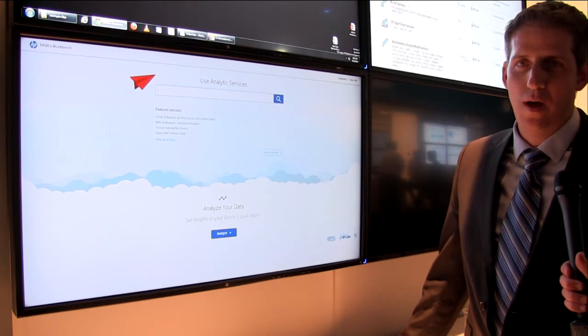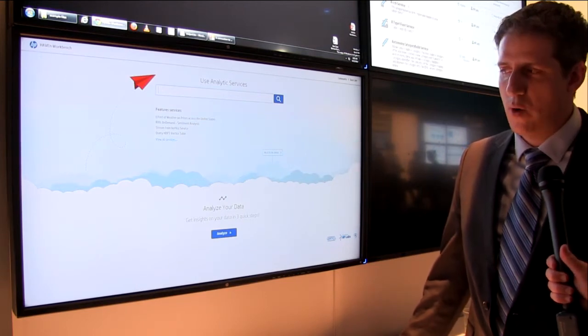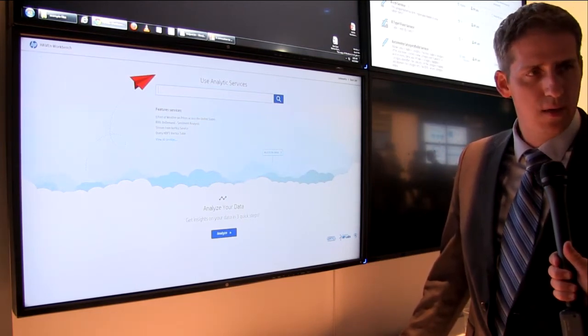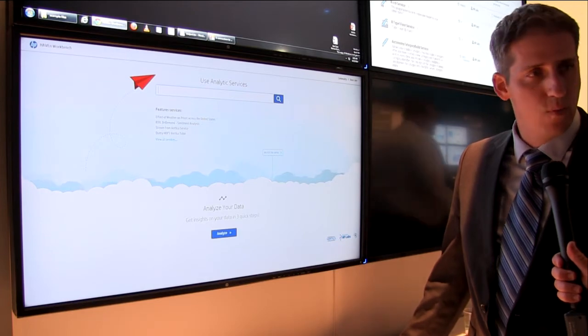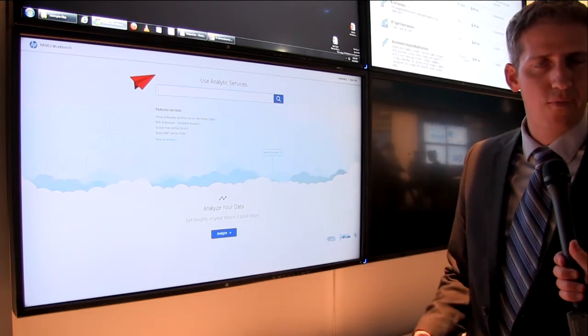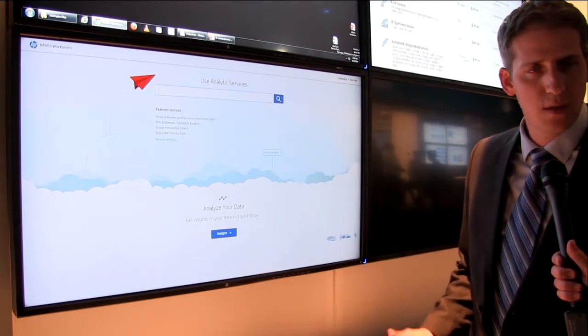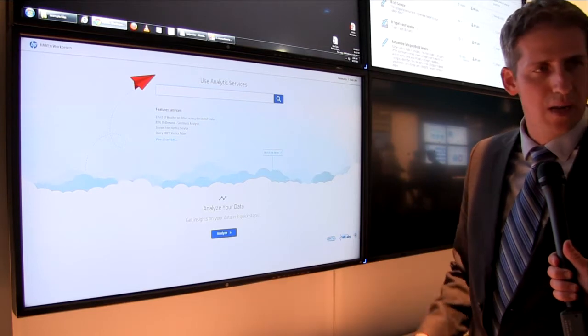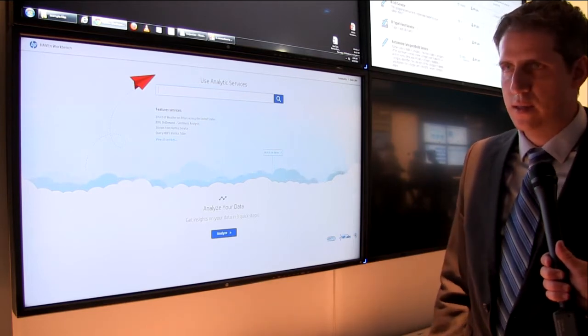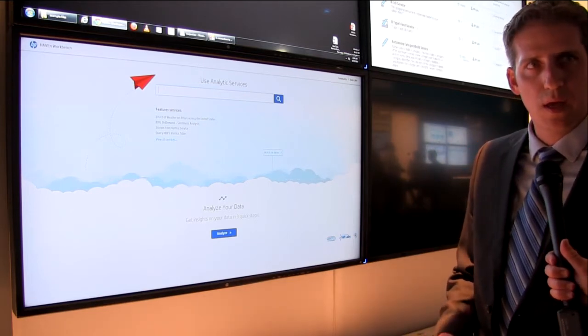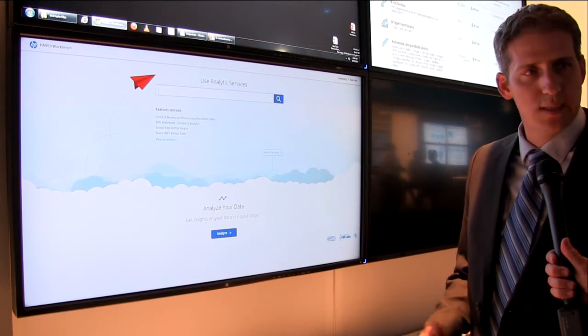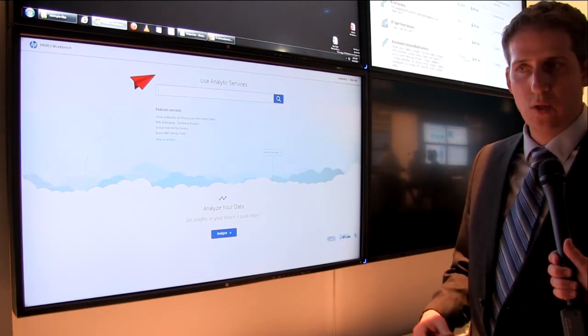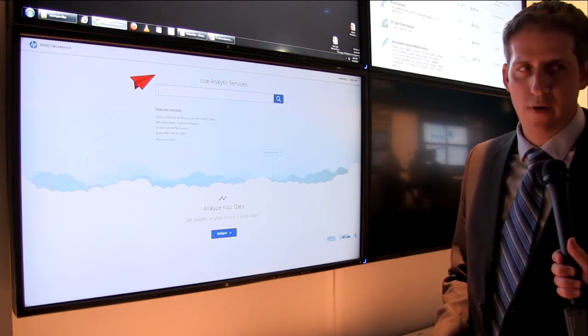Thanks Jake. What I want to show you is a new offering that we're releasing which is called the Haven Workbench. It sits on top of all of Haven engines up in Helion Cloud and it offers for developers a very quick way to accelerate their development and to build analytical solutions very fast.